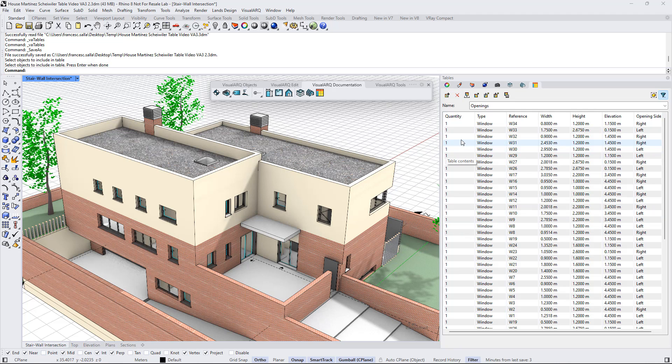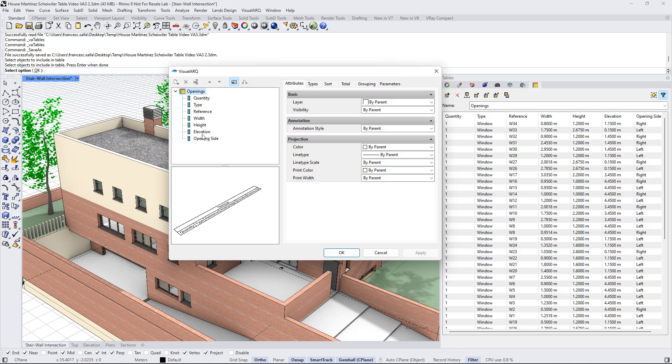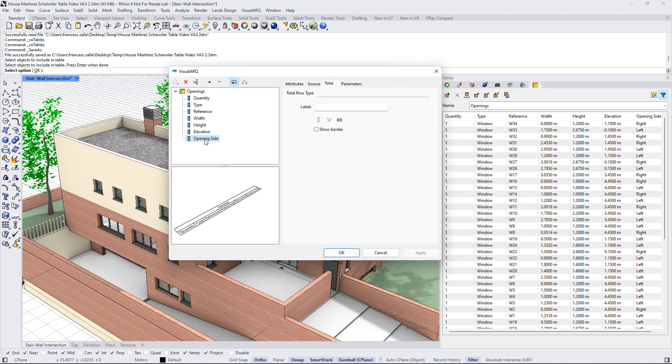We can edit this table style by clicking on this button. This will open the table styles dialog for this specific table style. For example, now we can display here the list of property fields and select this one, the opening side.